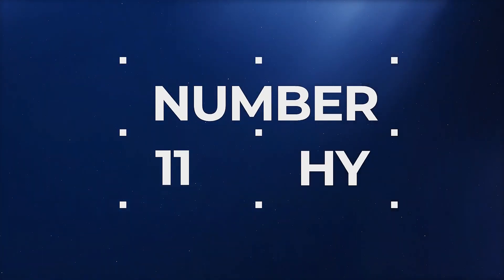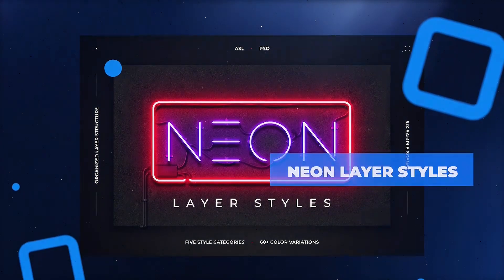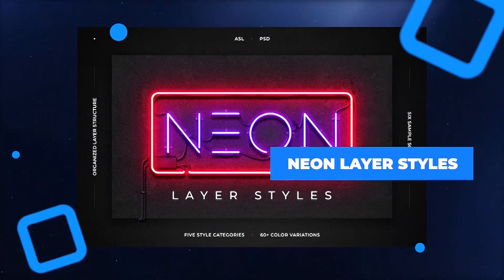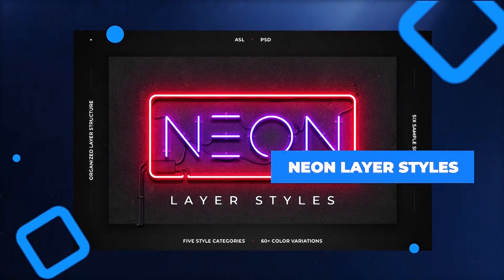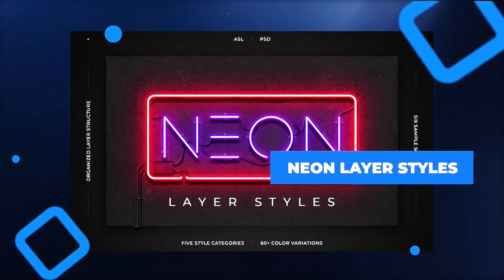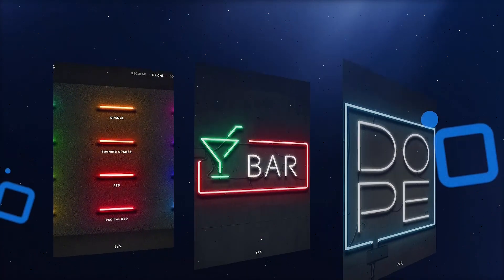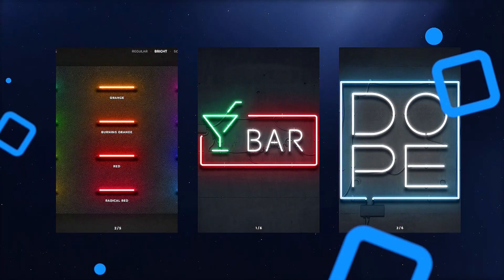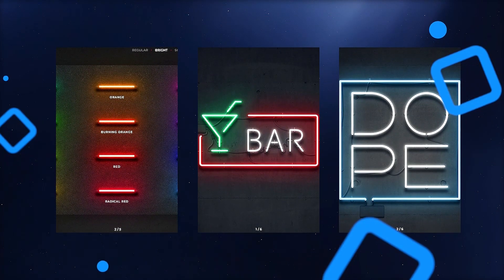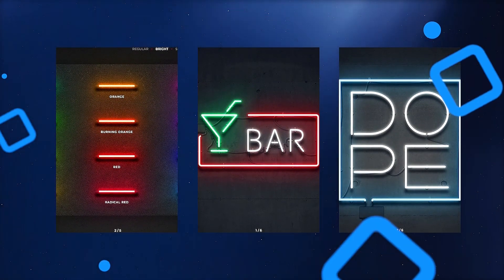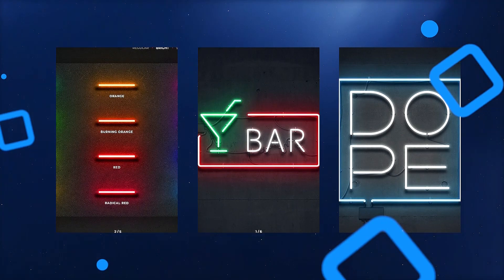Bring the night back to life using these neon layer styles. Perfect for club or party flyers, these neon bars can be combined to make both text and shapes. This pack includes 70-plus layer styles with 63 color variations, and are completely scalable, making them print-friendly.